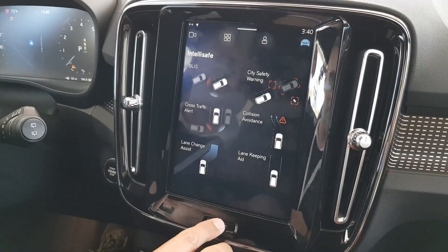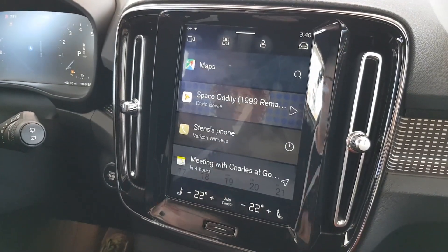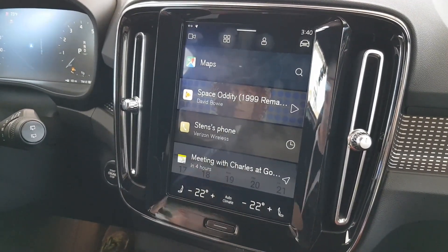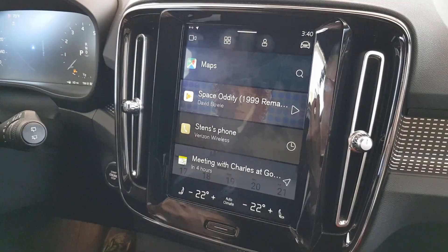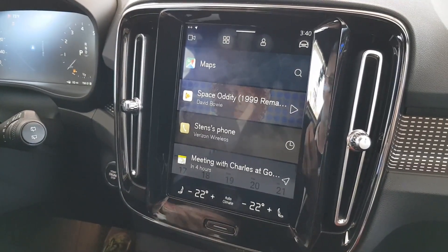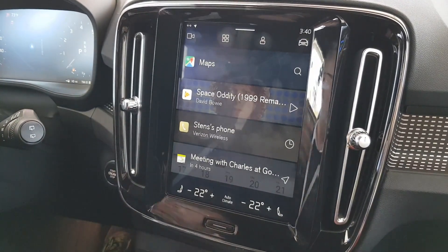This could be an Android app. This is one of the powerful things for the Volvo team — they write an APK, deploy it, and they have a new HVAC app.